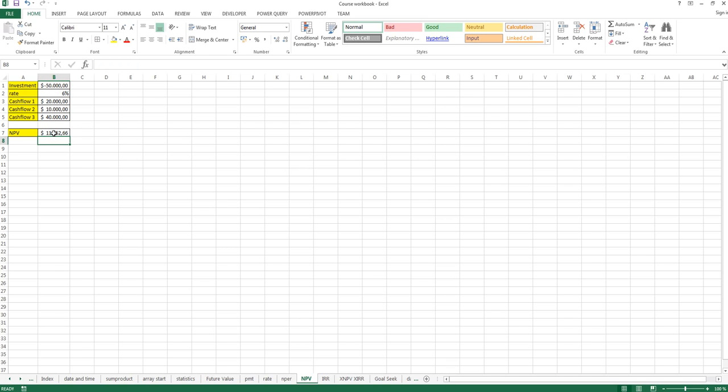As you can see here we get a positive net present value. That basically means that it is a good investment because considering the 6% discount rate we use, we have a positive net present value and so we should do this investment. That's the NPV function.